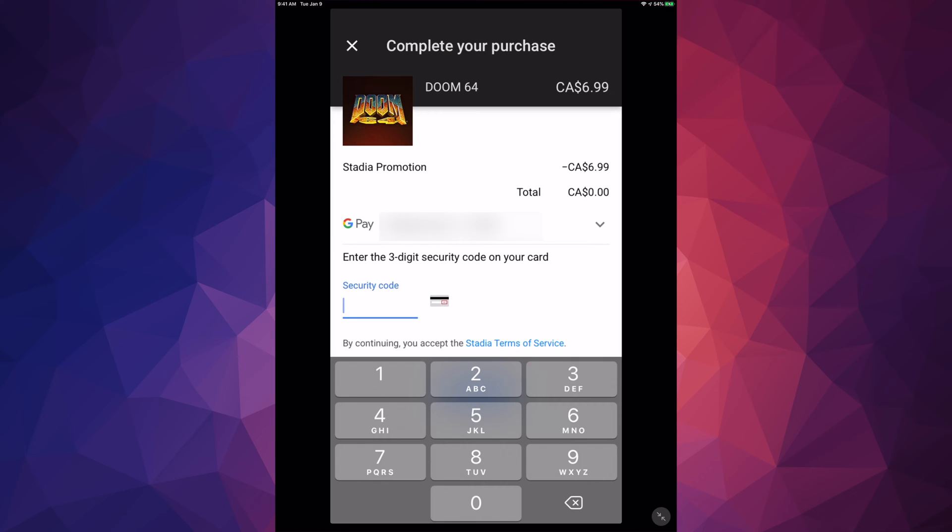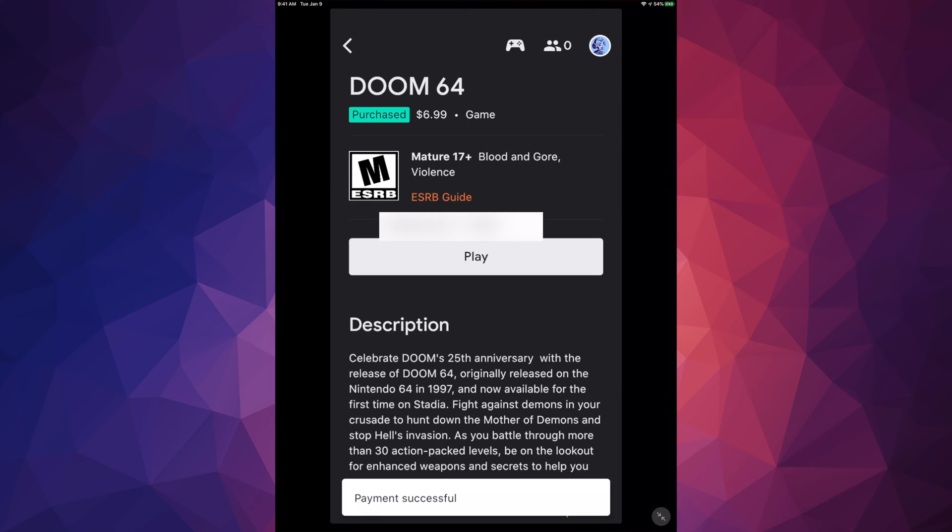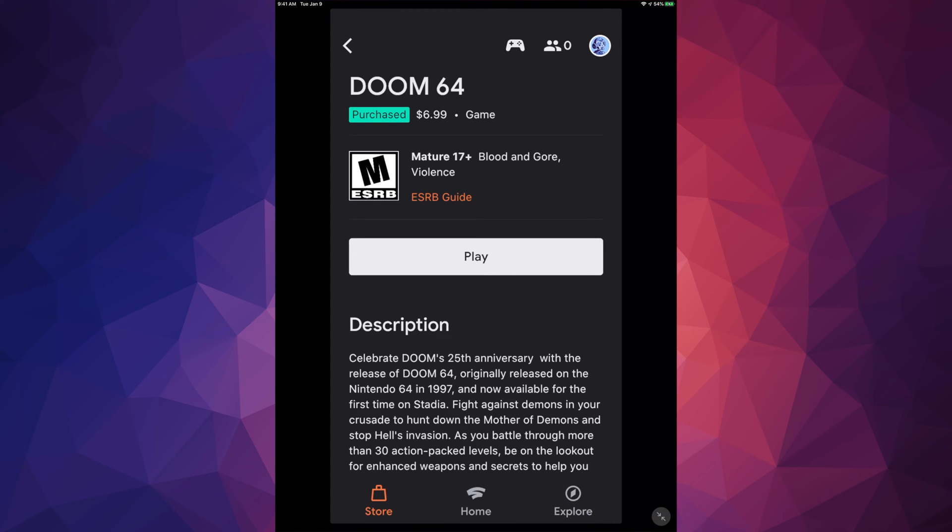Right here we're going to see your credit card. The total should say zero. It should give you a minus sign right there and then total zero dollars. Go ahead, put in your security code and continue on. Once I click on Buy, it's going to refresh. It's going to take me here. It's going to say Purchased and I can go ahead and play it.